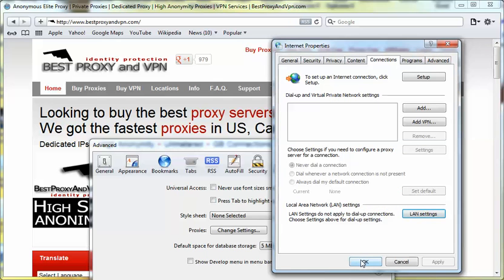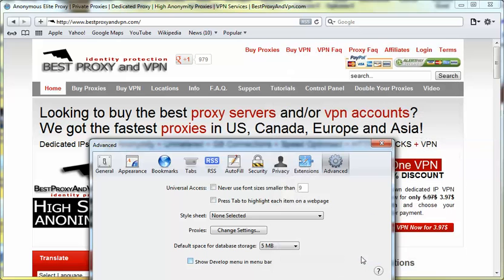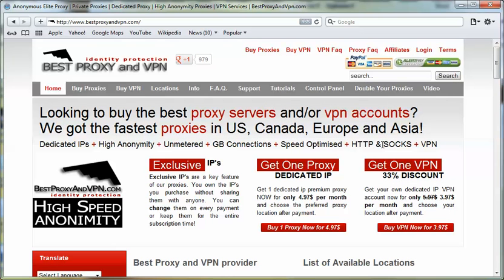Then OK. You can close this window and that's it.